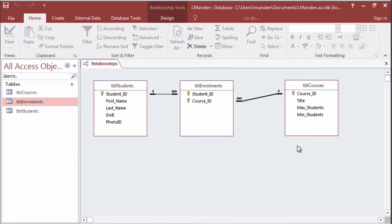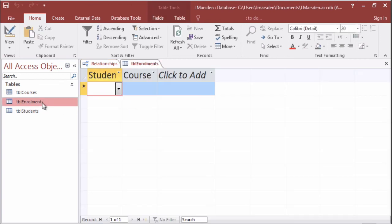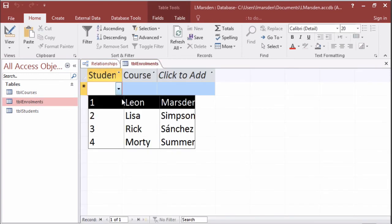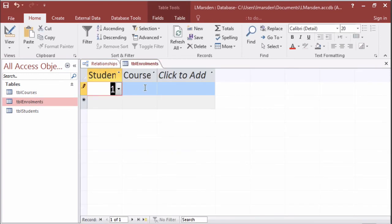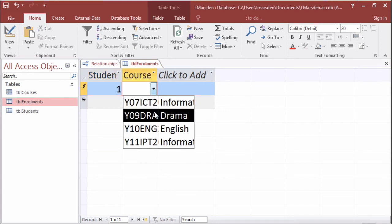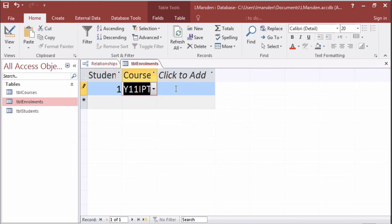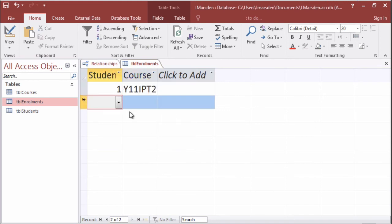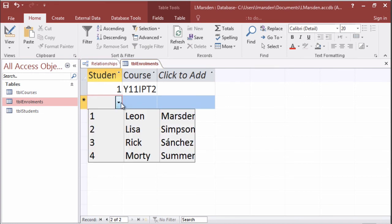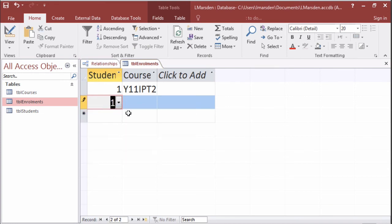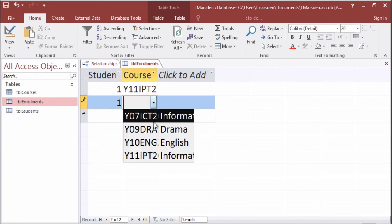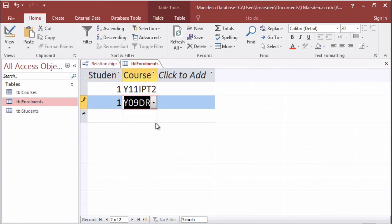Now the referential integrity is done we can now go back to the enrollments table and enter in some data. So I can actually add L Marsden into the year 11 IPT course and go to the next record. I can then also enroll L Marsden into say a drama class.